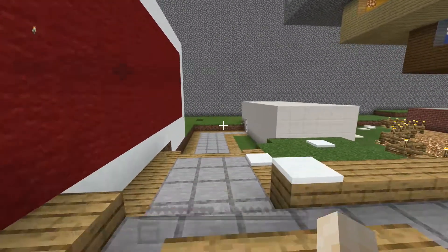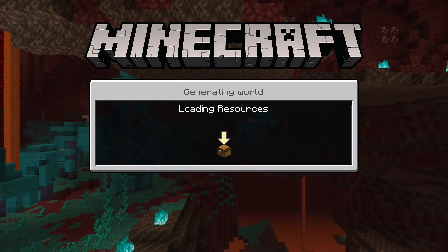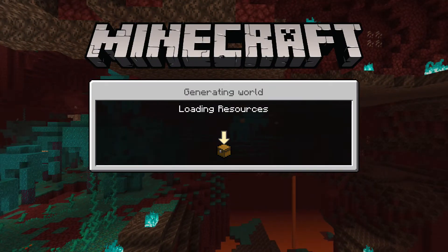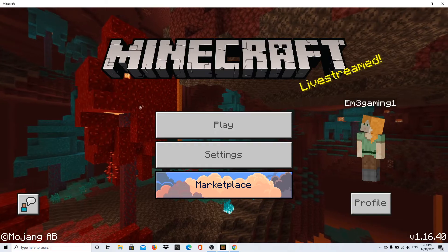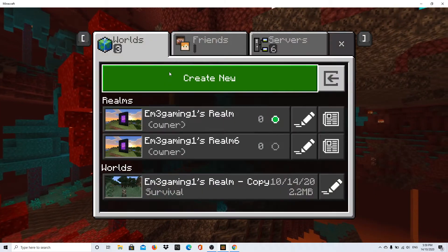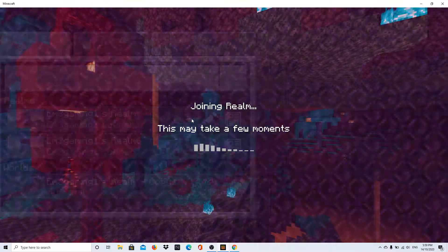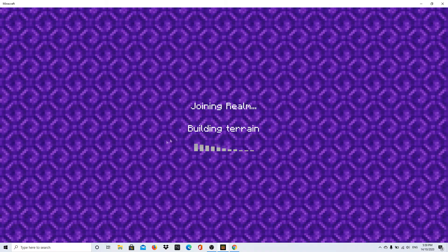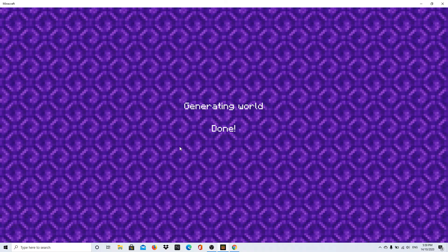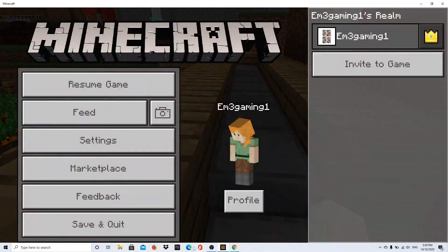Now exit and save, then head over to the Windows 10 version to download the world. Once you're on your computer, go into the Windows 10 Edition of Bedrock. Press 'Play' and your Realm should be there — this is the Realm I had on my Xbox. Join it just to make sure it's the right world. As you can see, I'm on my world. I'm going to exit and save.